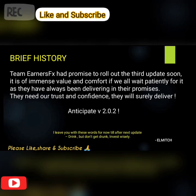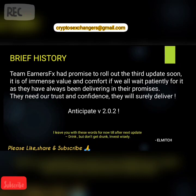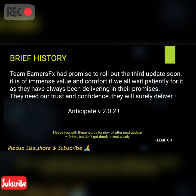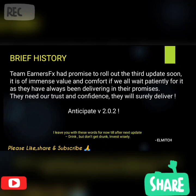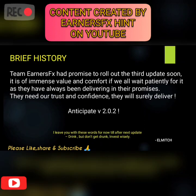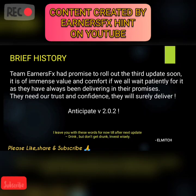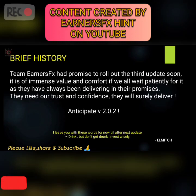Team NSFX has promised to roll out the third update soon. No official date has been communicated — there are speculations it will be released on the 16th of this month, but those are all rumors until proven right. It is of immense value and comfort if we all wait patiently, as they have always been delivering on their promises. They need our trust and confidence — they will surely deliver. Anticipate version 2.0.2. Drink but don't get drunk, invest wisely. I'm your presenter Elmich, and thanks for watching. Please hit the subscription button and stay tuned.